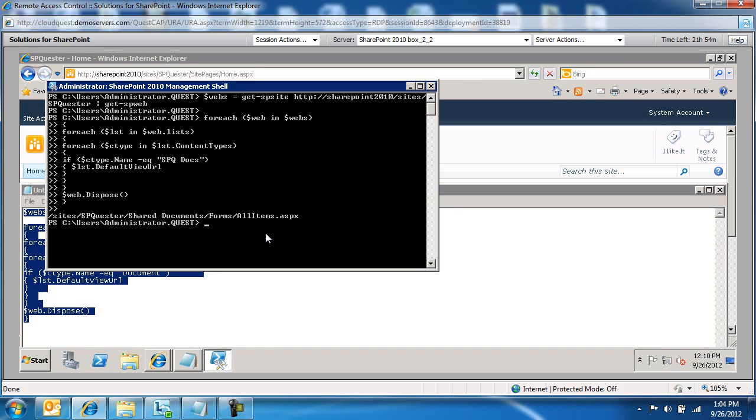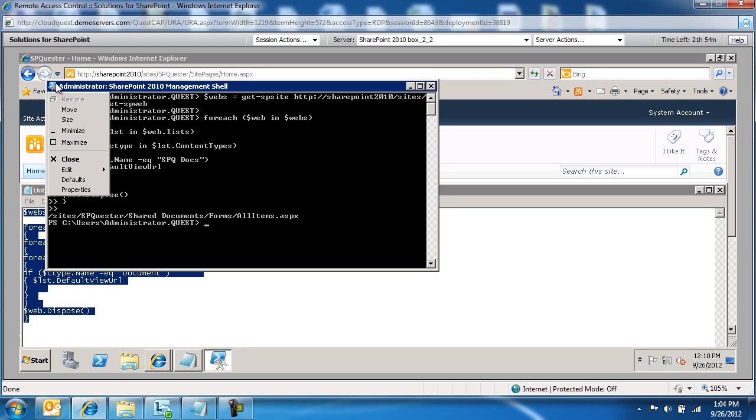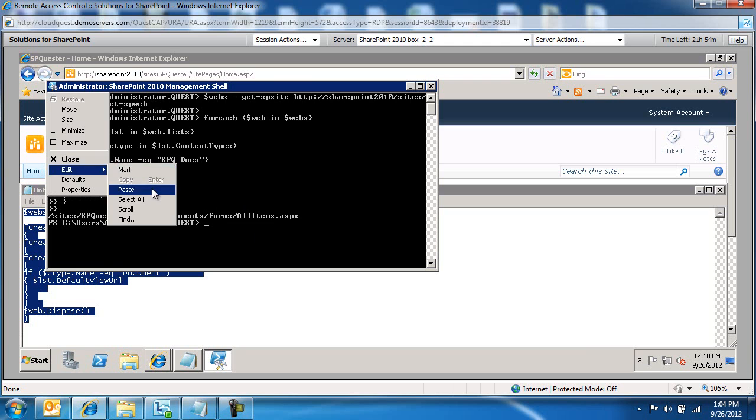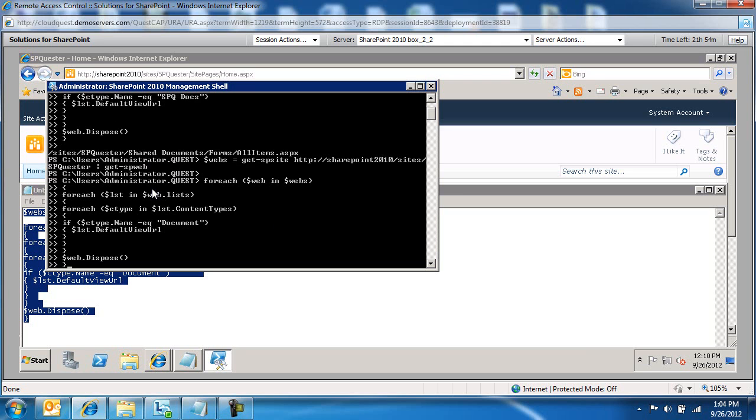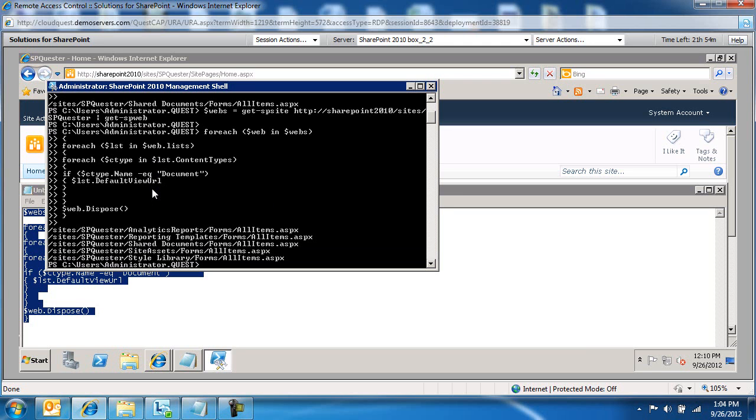But this is just the content type. So this is exactly what I wanted to know. Where am I using this SharePoint Quester docs content type? Let's see where are we using the document content type.